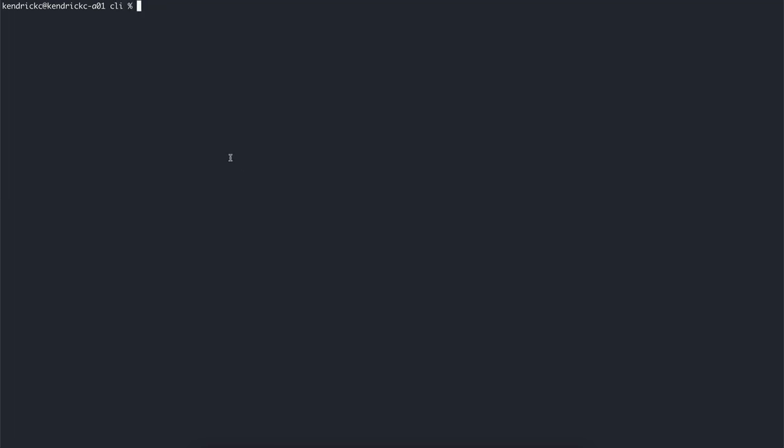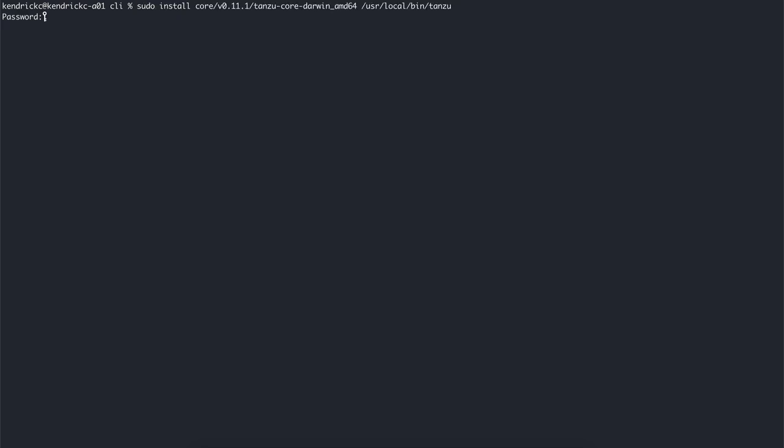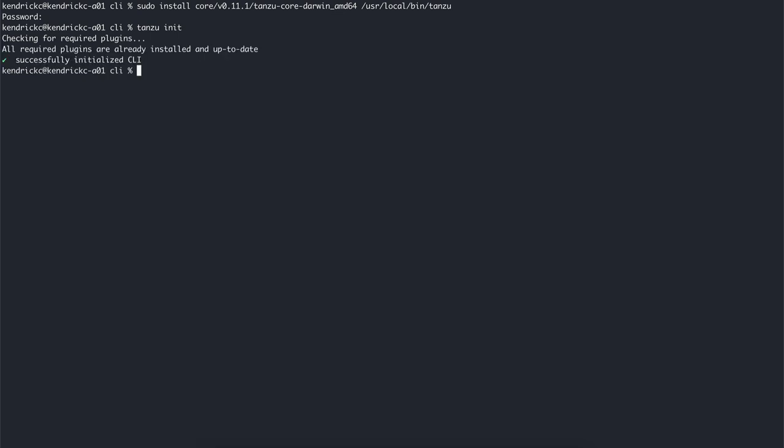Navigate to the CLI subfolder underneath the Tanzu folder and install the binary to the proper directory based on your operating system. Now we can initialize the Tanzu CLI with tanzu init. Let's check that the correct version of the CLI is properly installed and that the CLI version is the same as the current version of the Tanzu framework, which is also included in the Tanzu CLI.